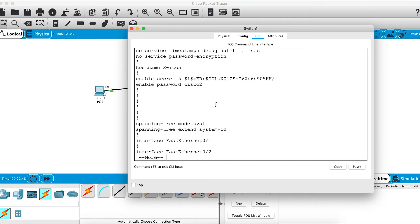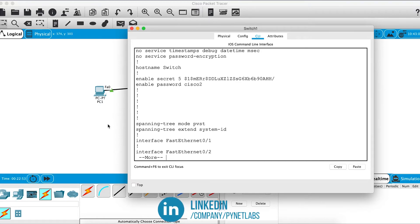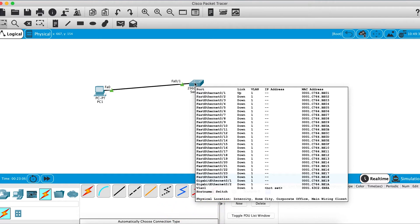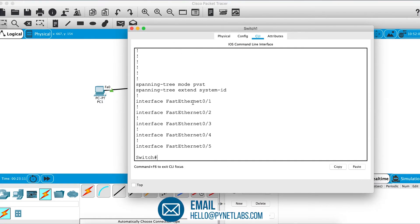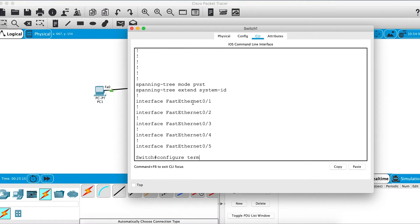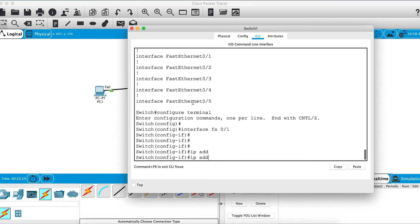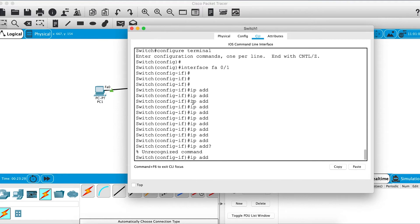That covers physical CLI access, but what if you want to remotely access the CLI when you're not physically near the switch? If you go to configure terminal and try interface fa0/1 and attempt to set an IP address, the command is not recognized. Switches are Layer 2 devices and don't support IP addresses on their physical interfaces, so we need to create a Switched Virtual Interface, or SVI.